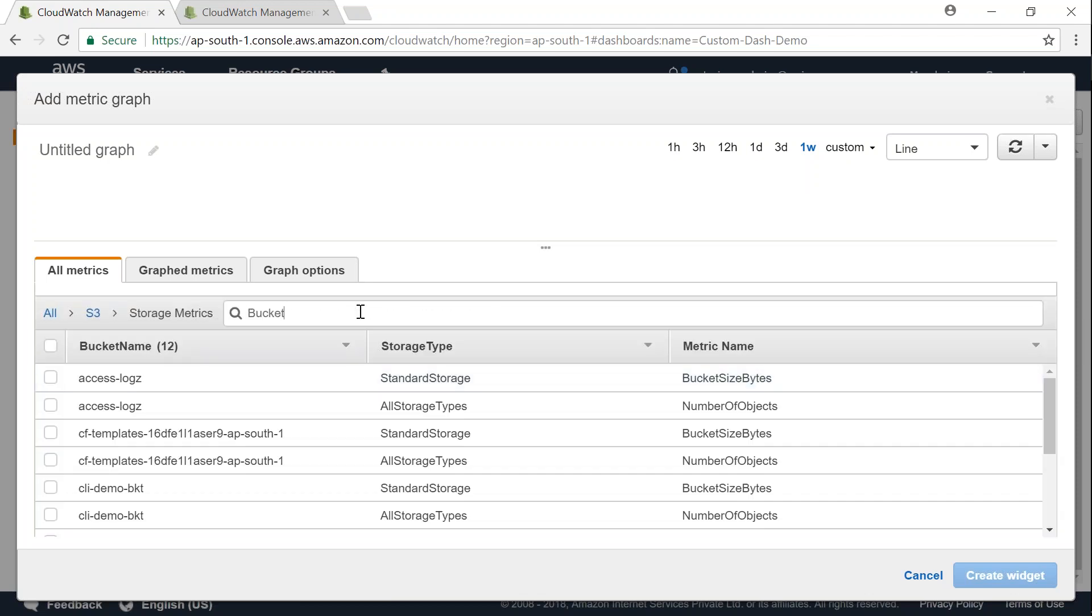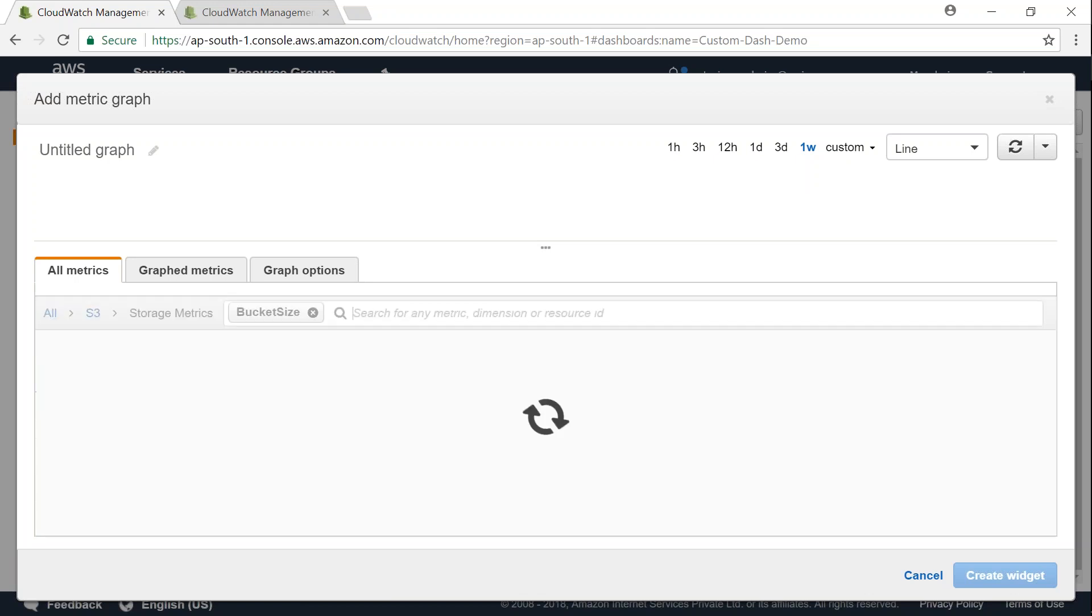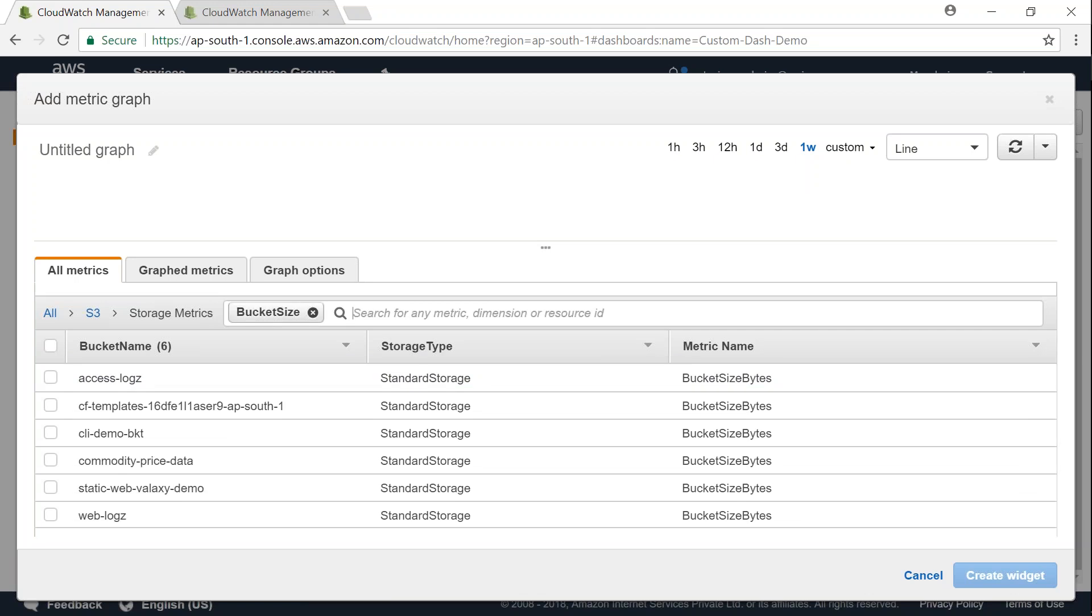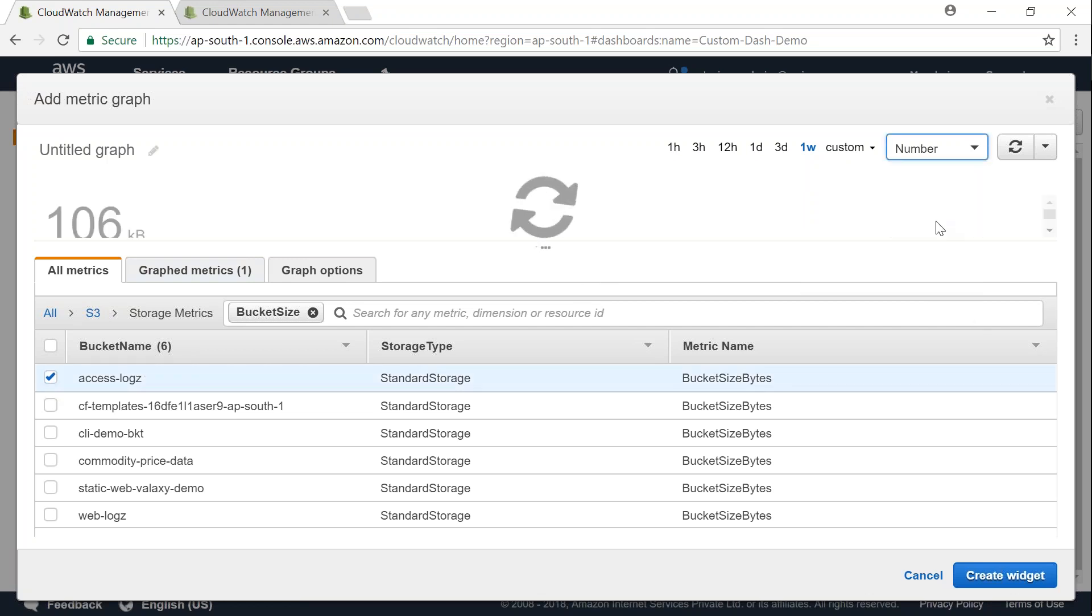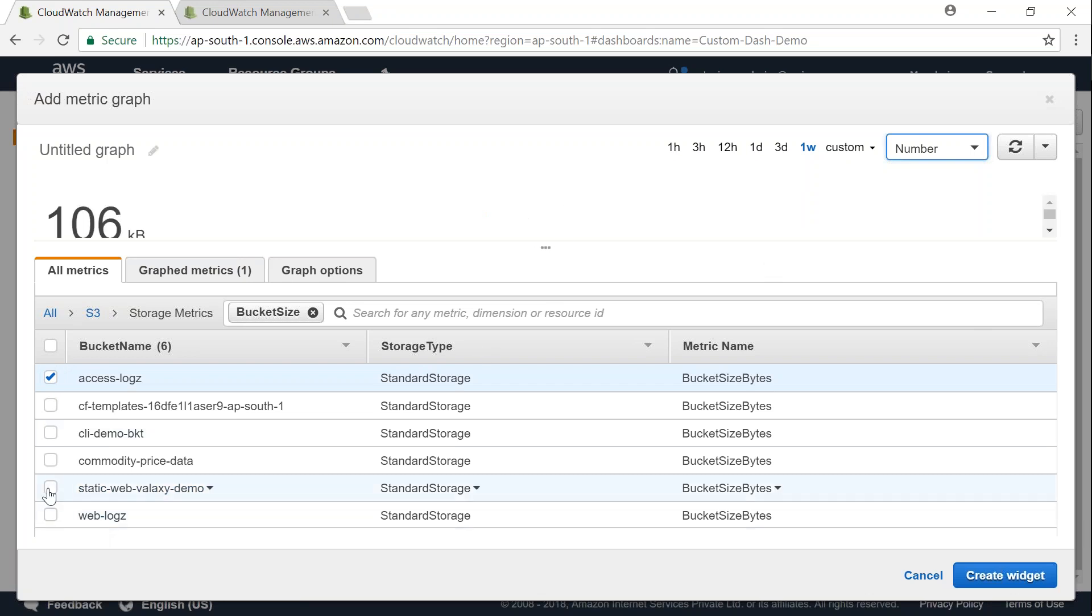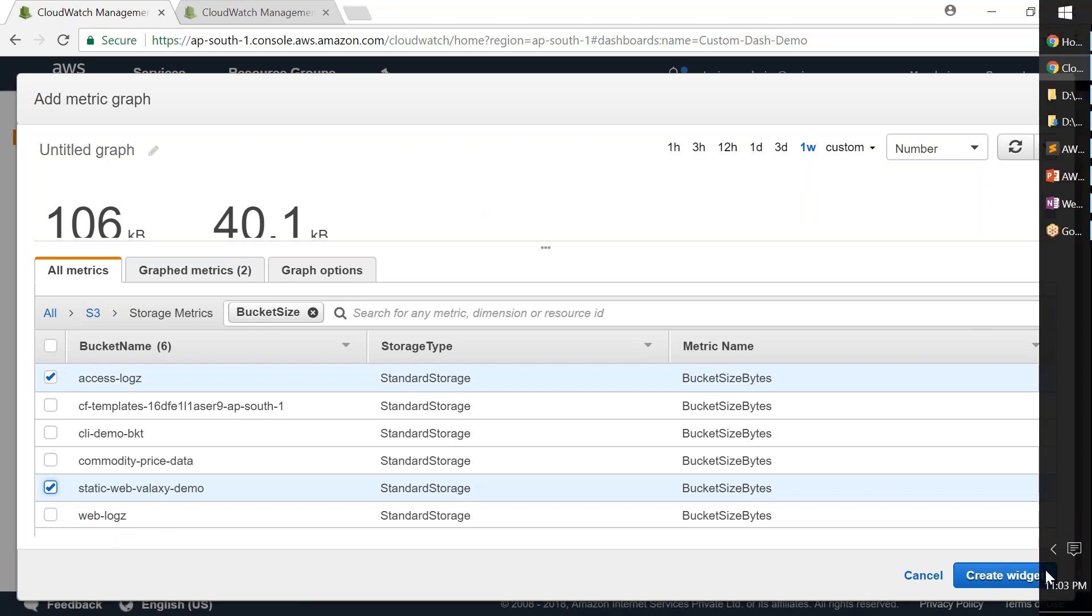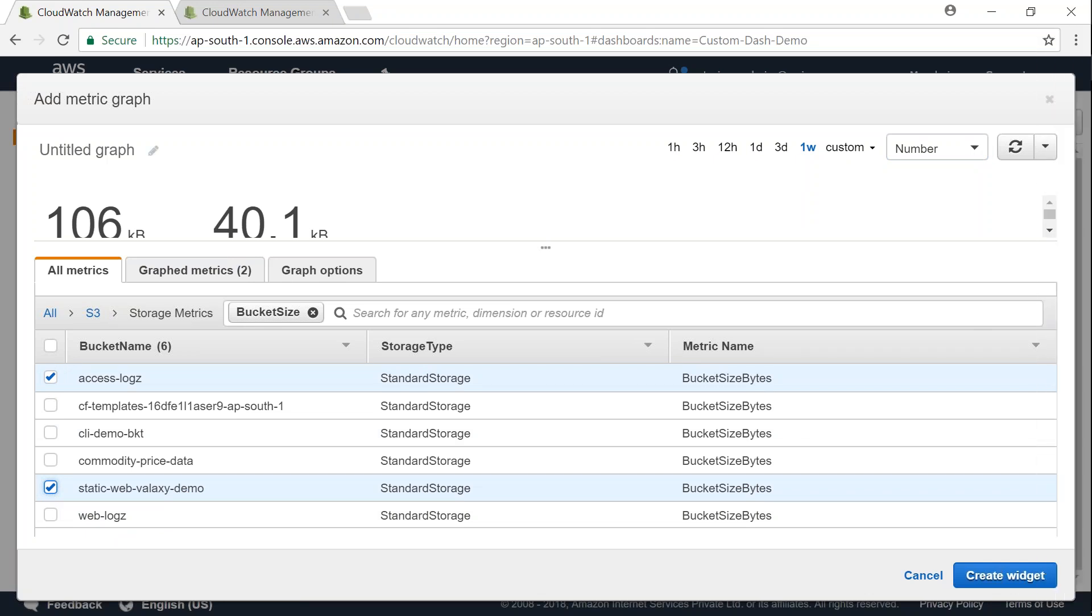Let us go ahead and click on storage metrics and I'm going to be interested in the bucket sizes. So I'm just going to filter by that. So it's more easy for me to pick up. So I'm just going to pick one bucket here and then let us say I want to change it into a number so that I will have a good looking number there.